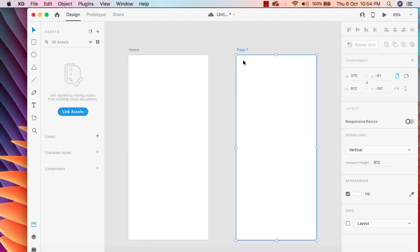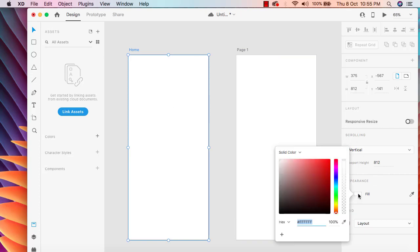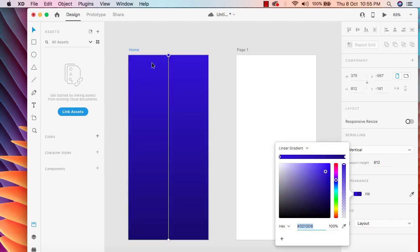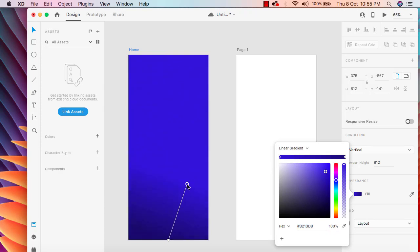Now we have two pages and we will do prototyping between these two pages. First I'm going to design this space — let me add a background color for the entire artboard. I'm just going to choose some random color; you can choose any color you want, and I'm going to apply a gradient this way.